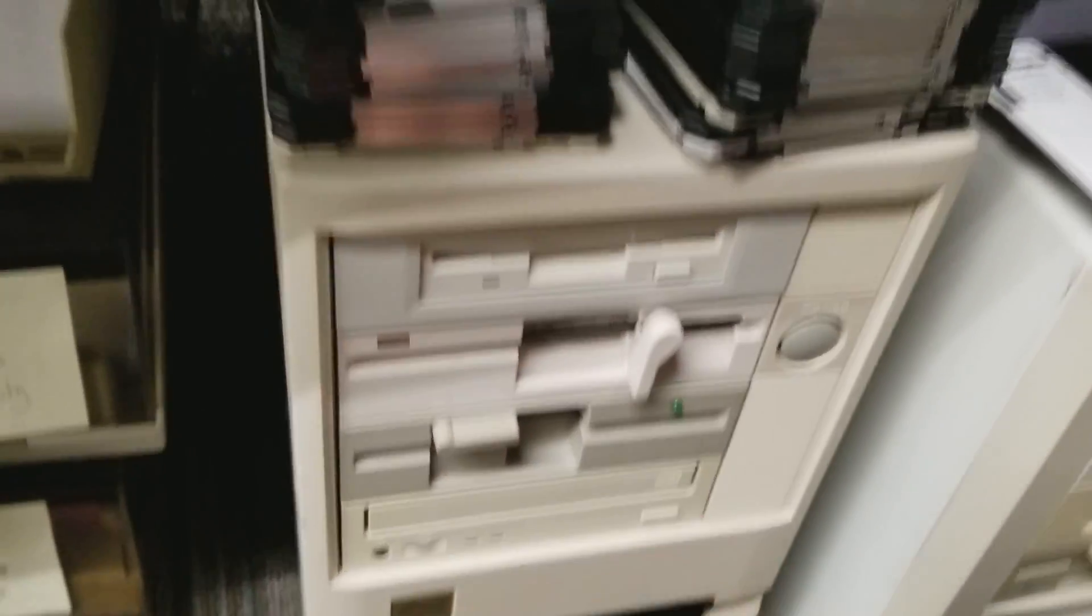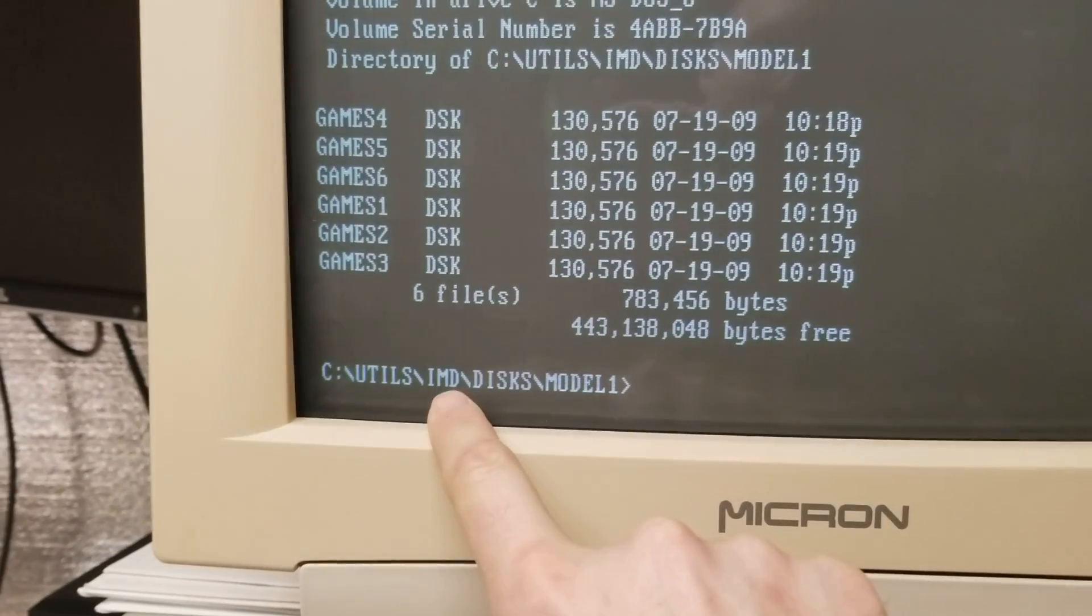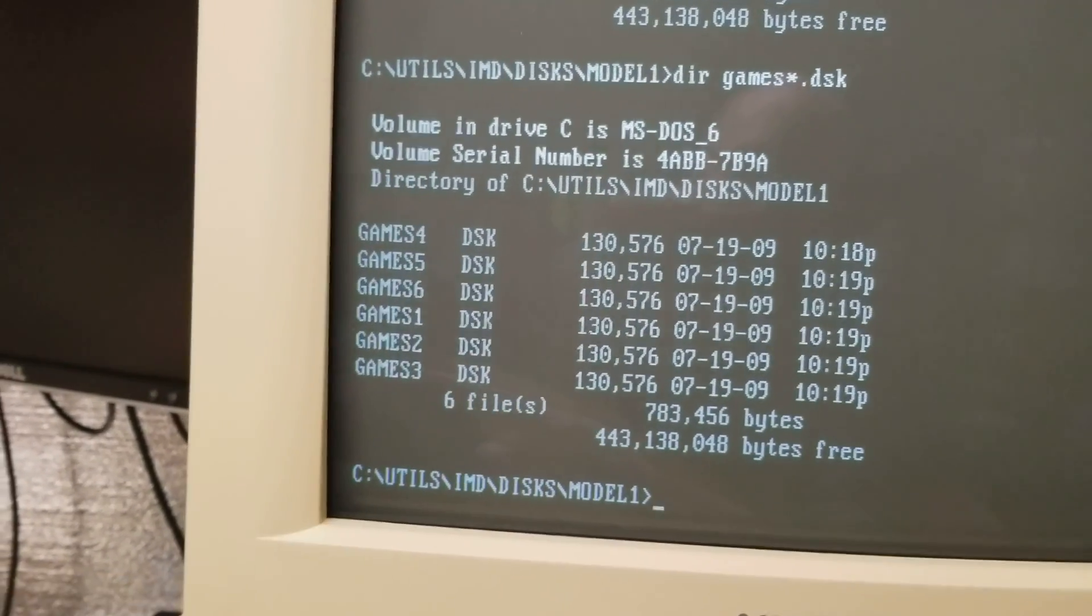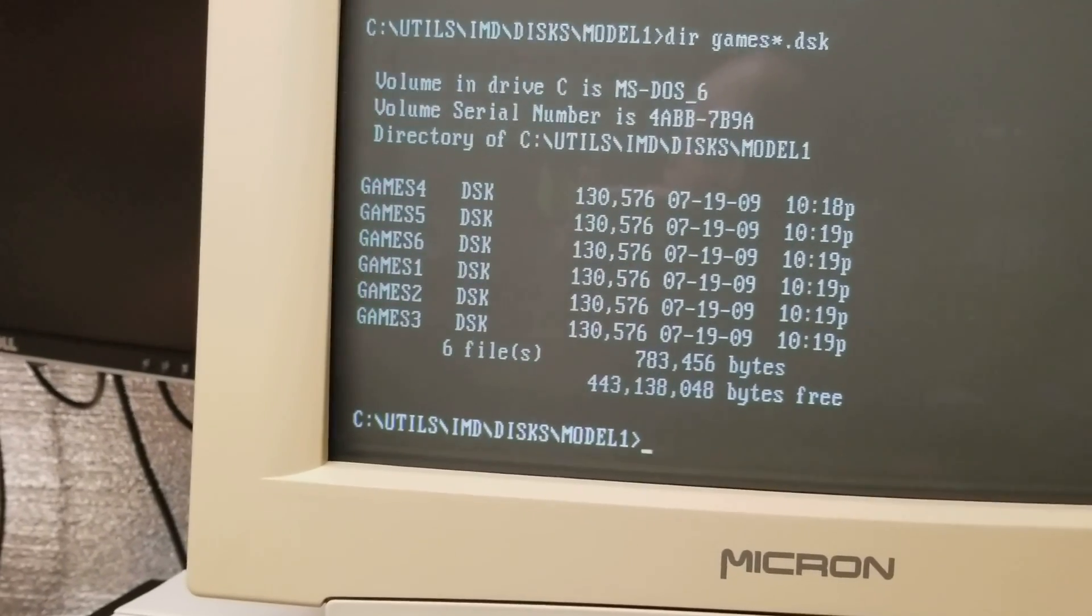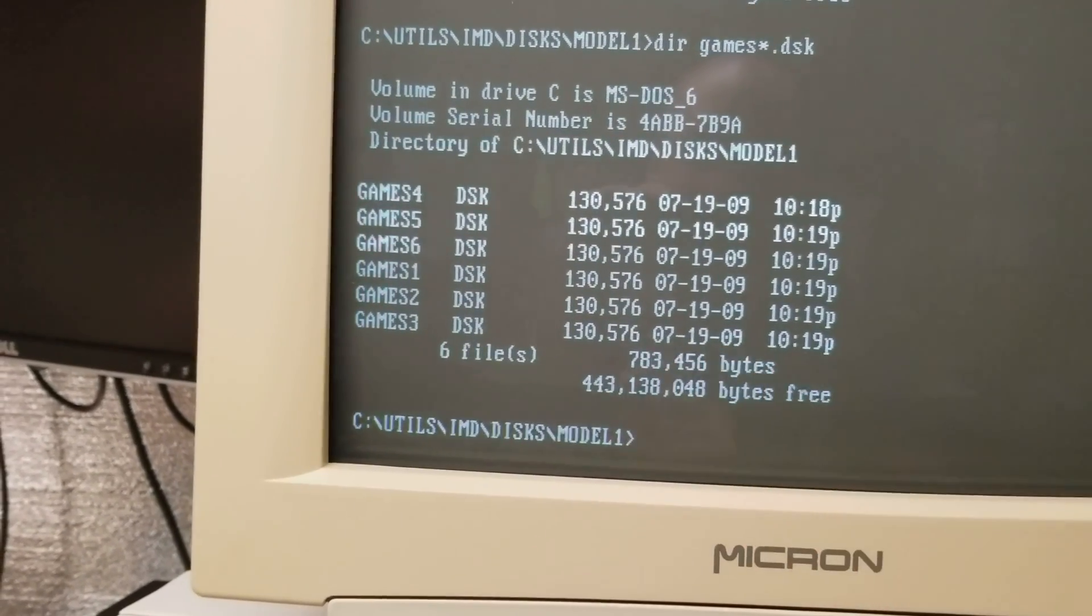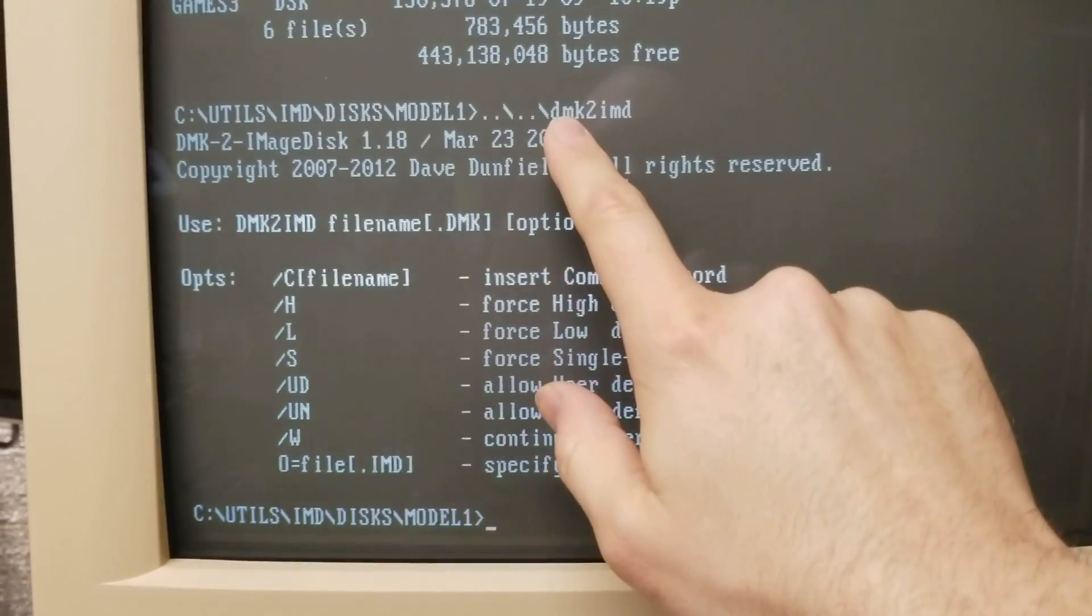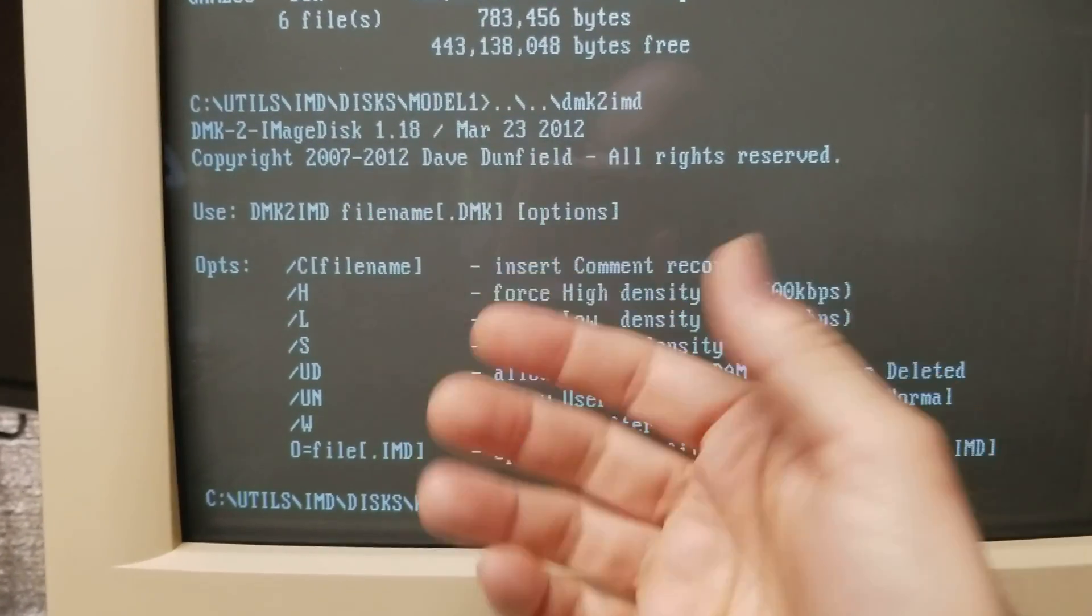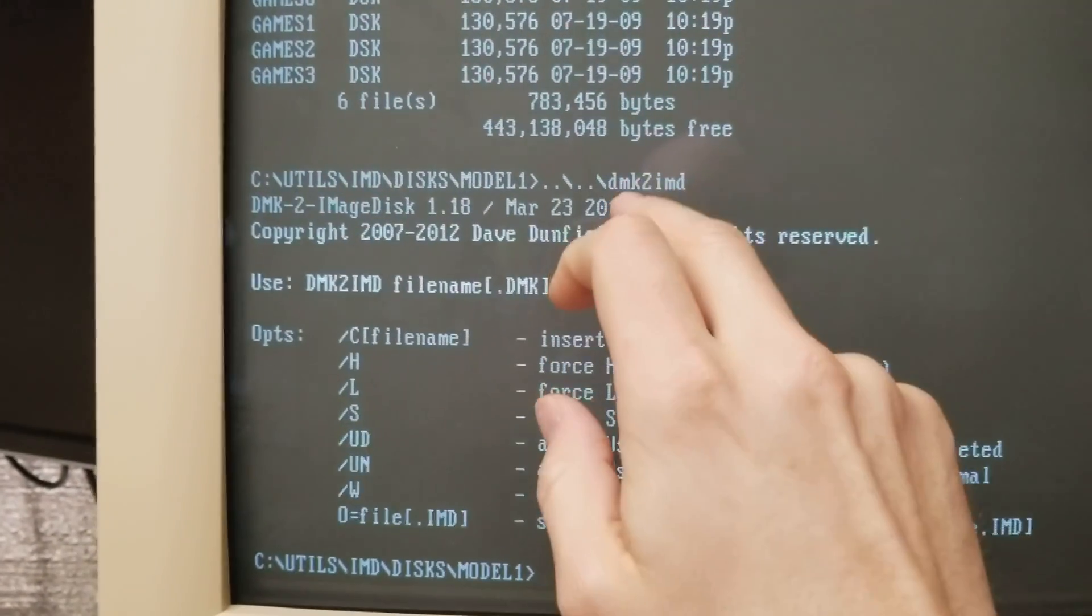When you have that and you have it on the computer you're going to use a program called IMD to actually write the files. Now these are the DSK files we just created on my Windows 10 machine over there but we can't write these directly, at least not with the IMD utility. You need to convert them first to the IMD disk format. First you use the included utility that is called dmk2imd. Now DMK is the TRS-80 disk format that's sort of been developed over time. Even though these are .dsk extensions they are fully compatible with the DMK.